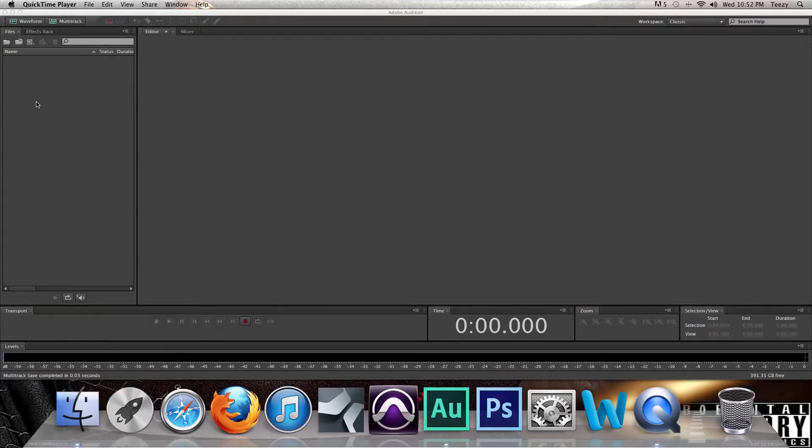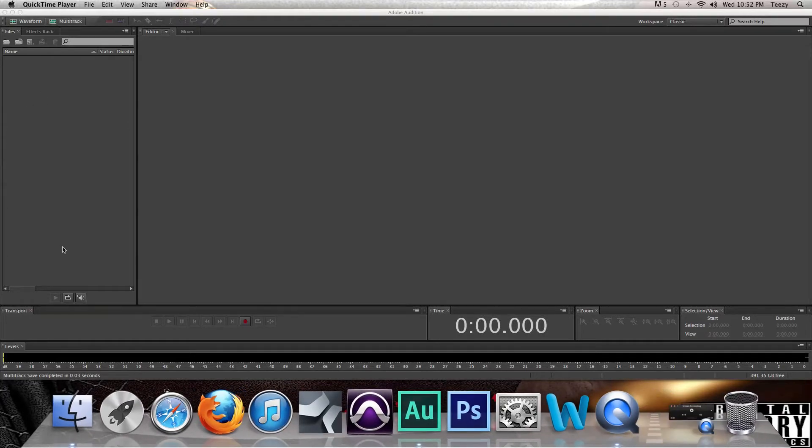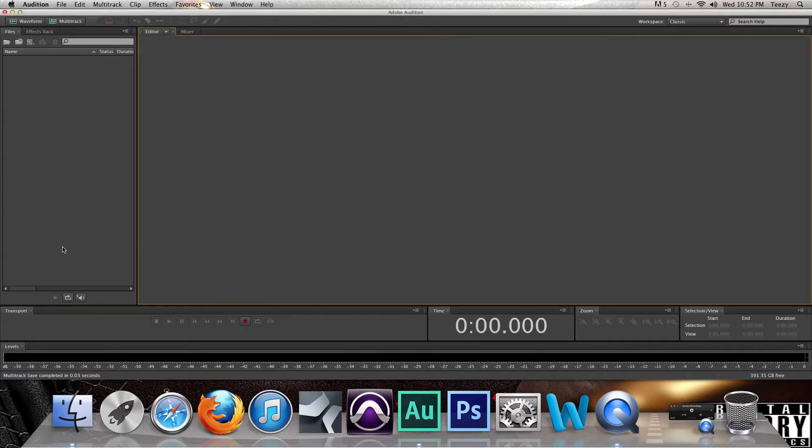Alright, yo what up, this is your boy TZ. Today I'm going to be answering all the questions that everybody's been asking me lately about Adobe Audition CS6.